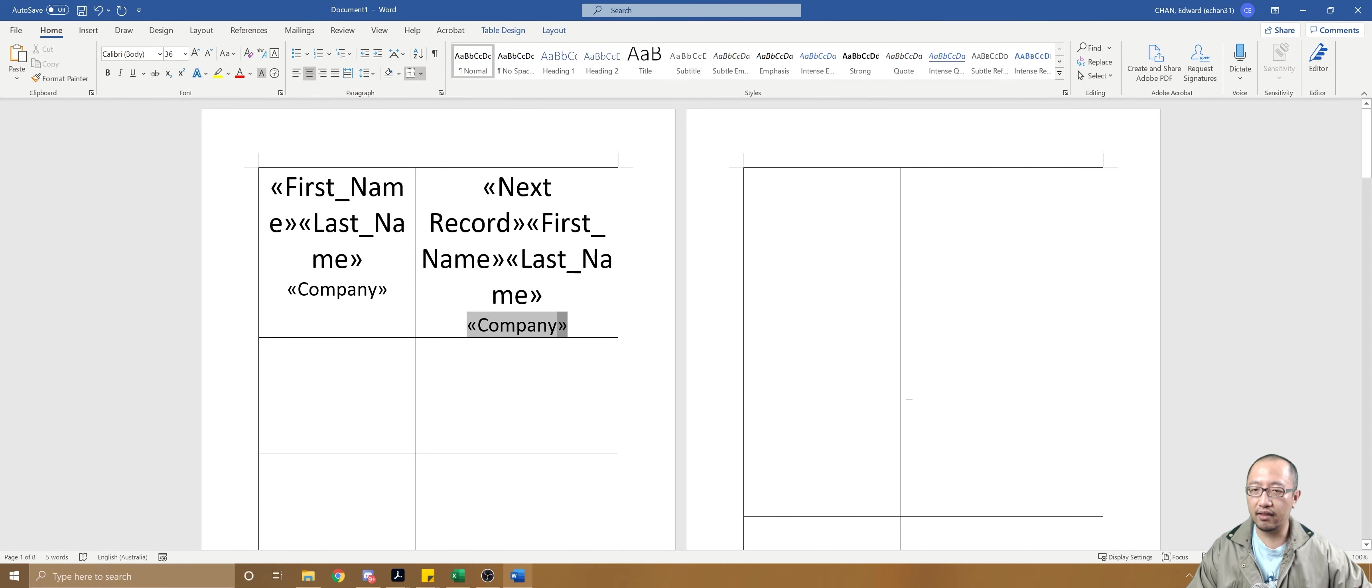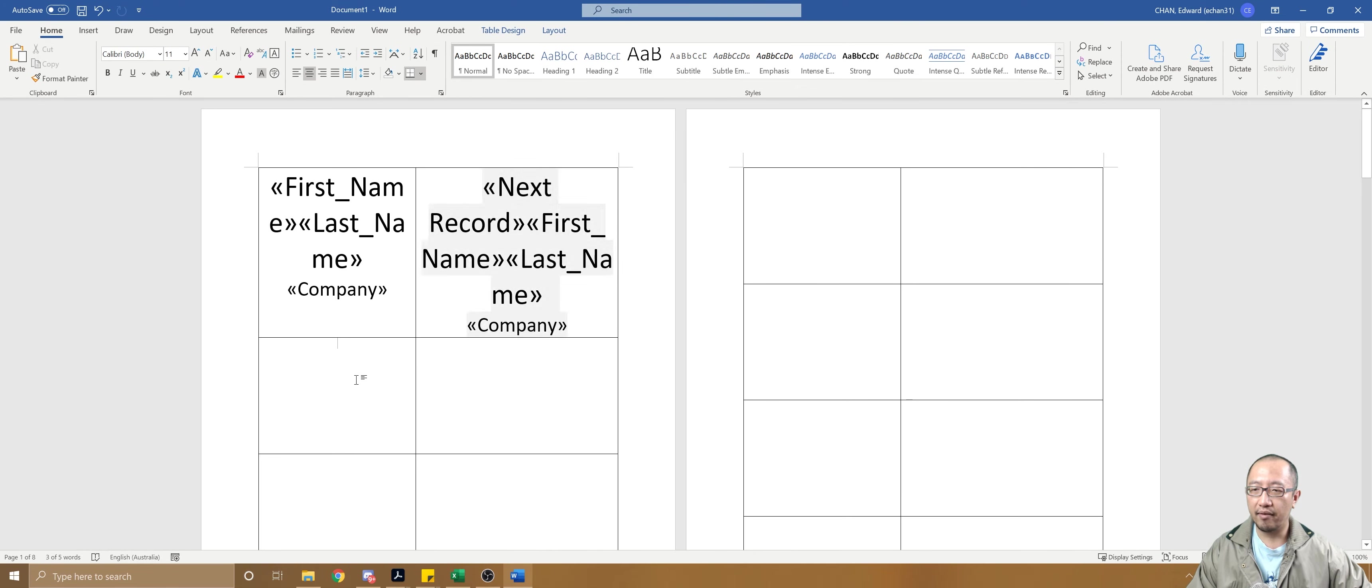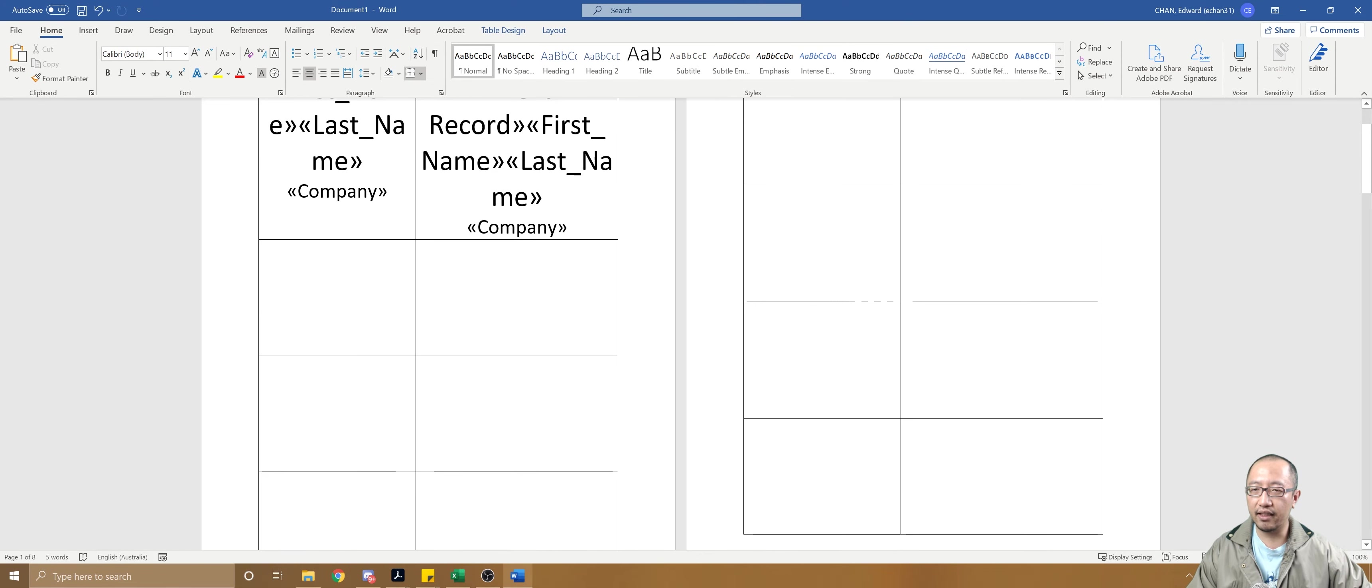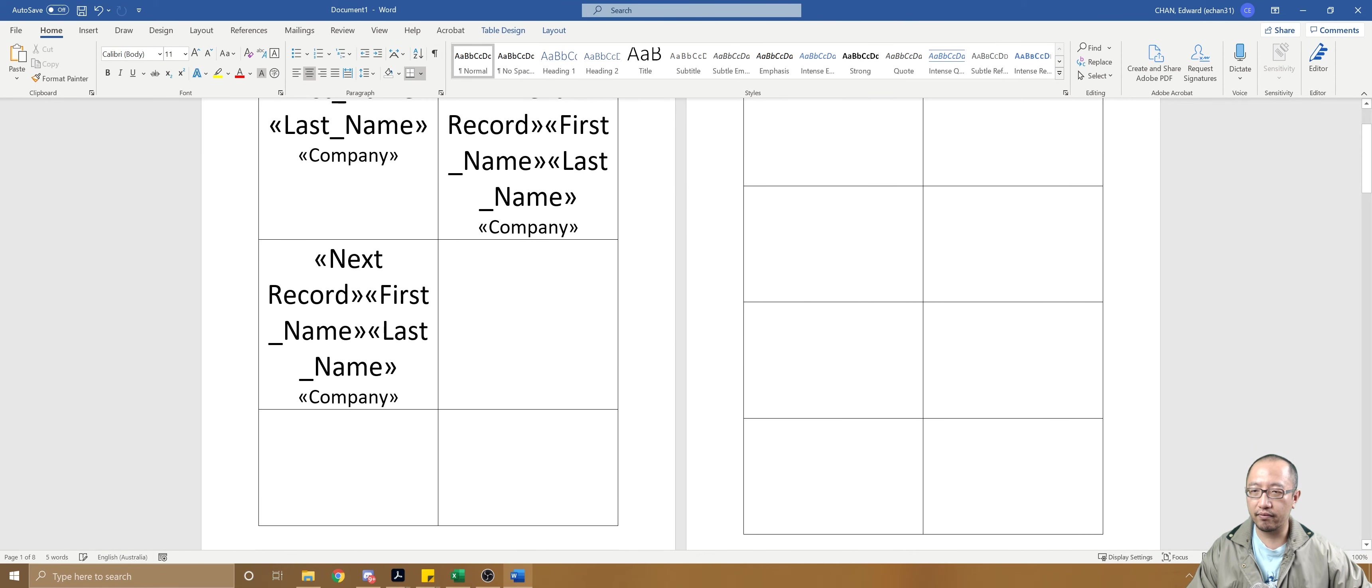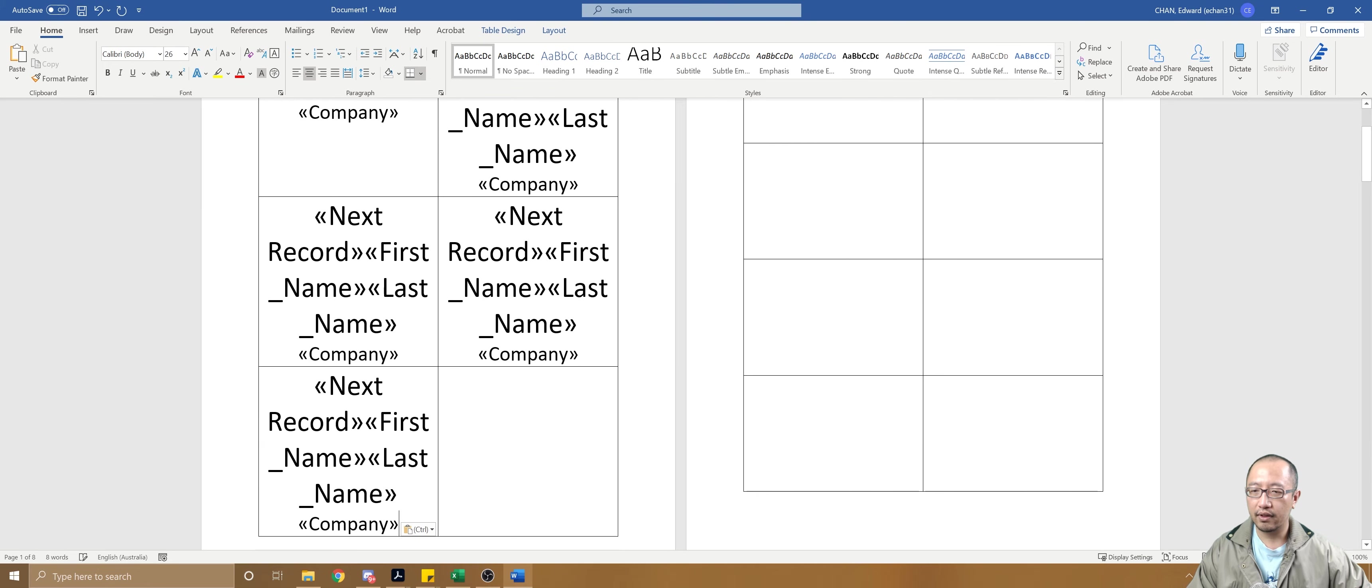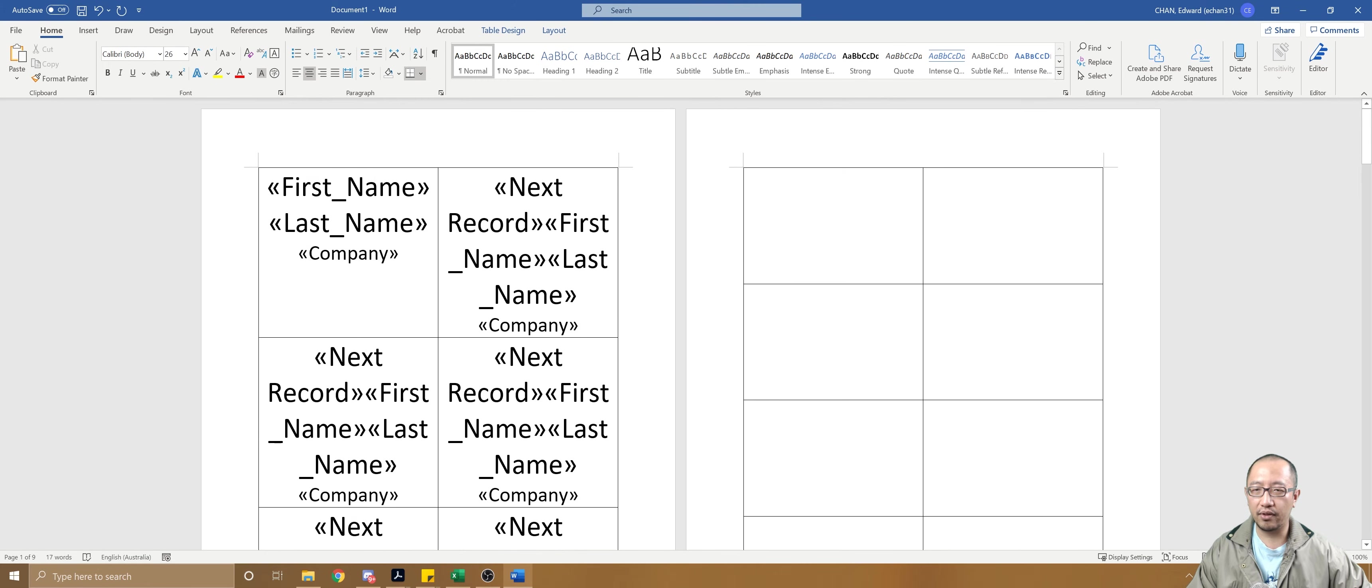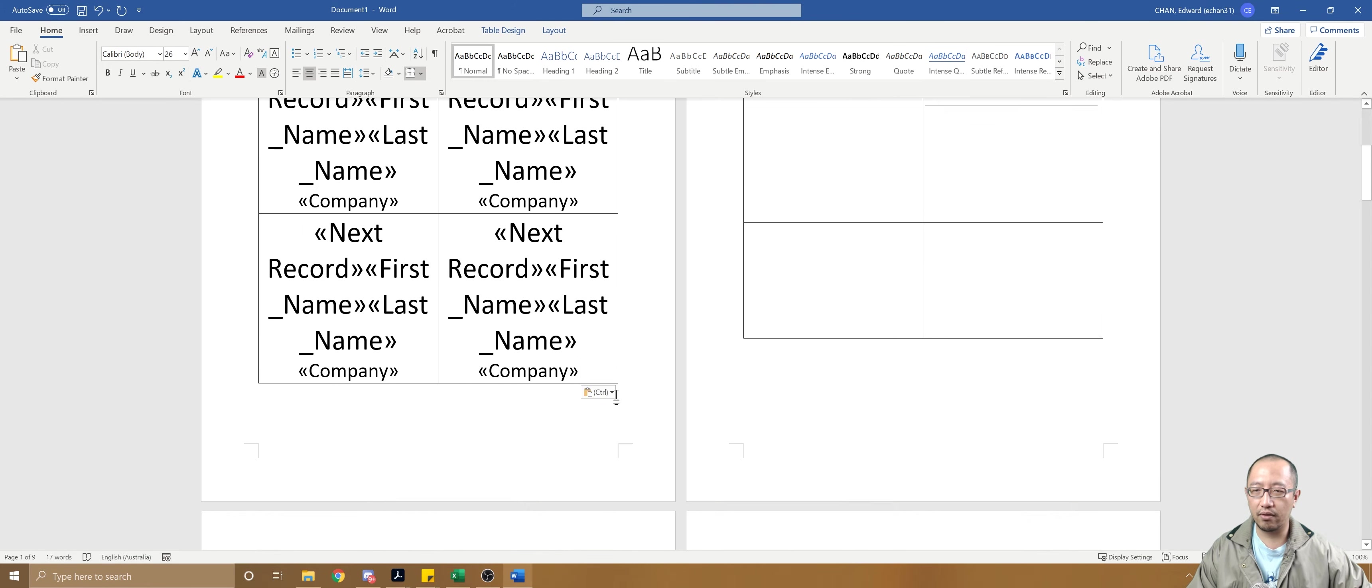Then I can simply copy this and paste it into every single cell. It's sort of taking a while.